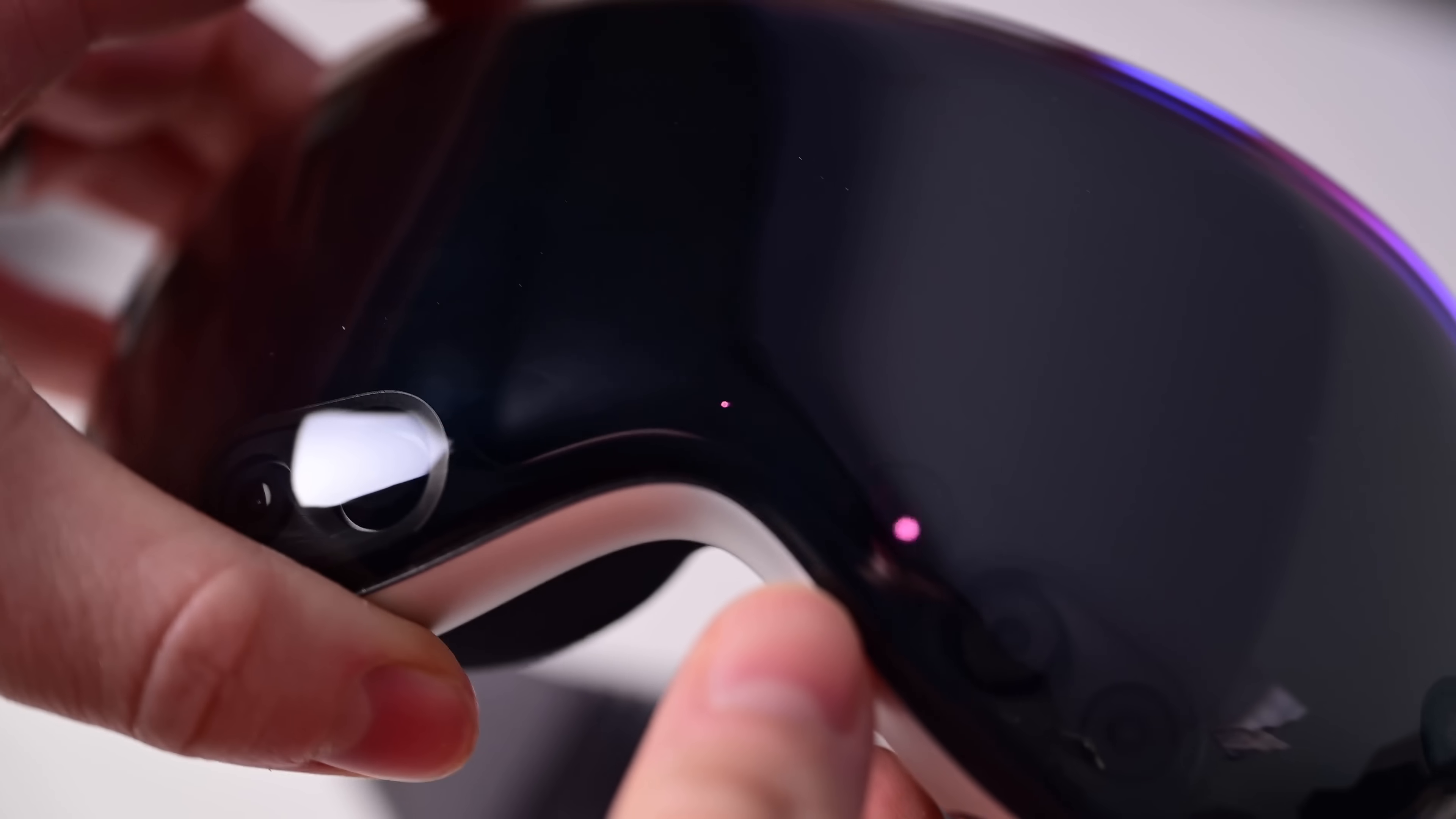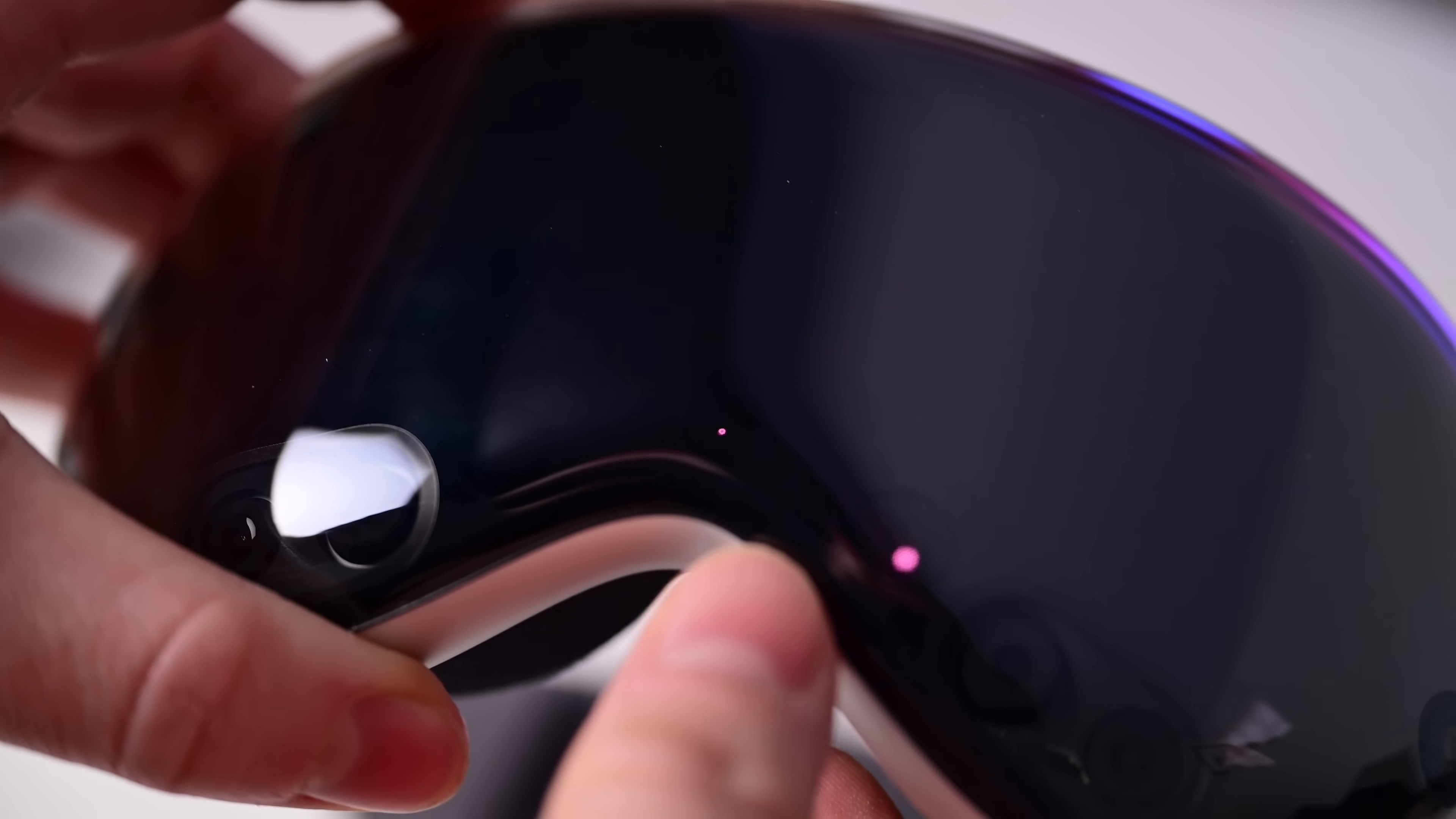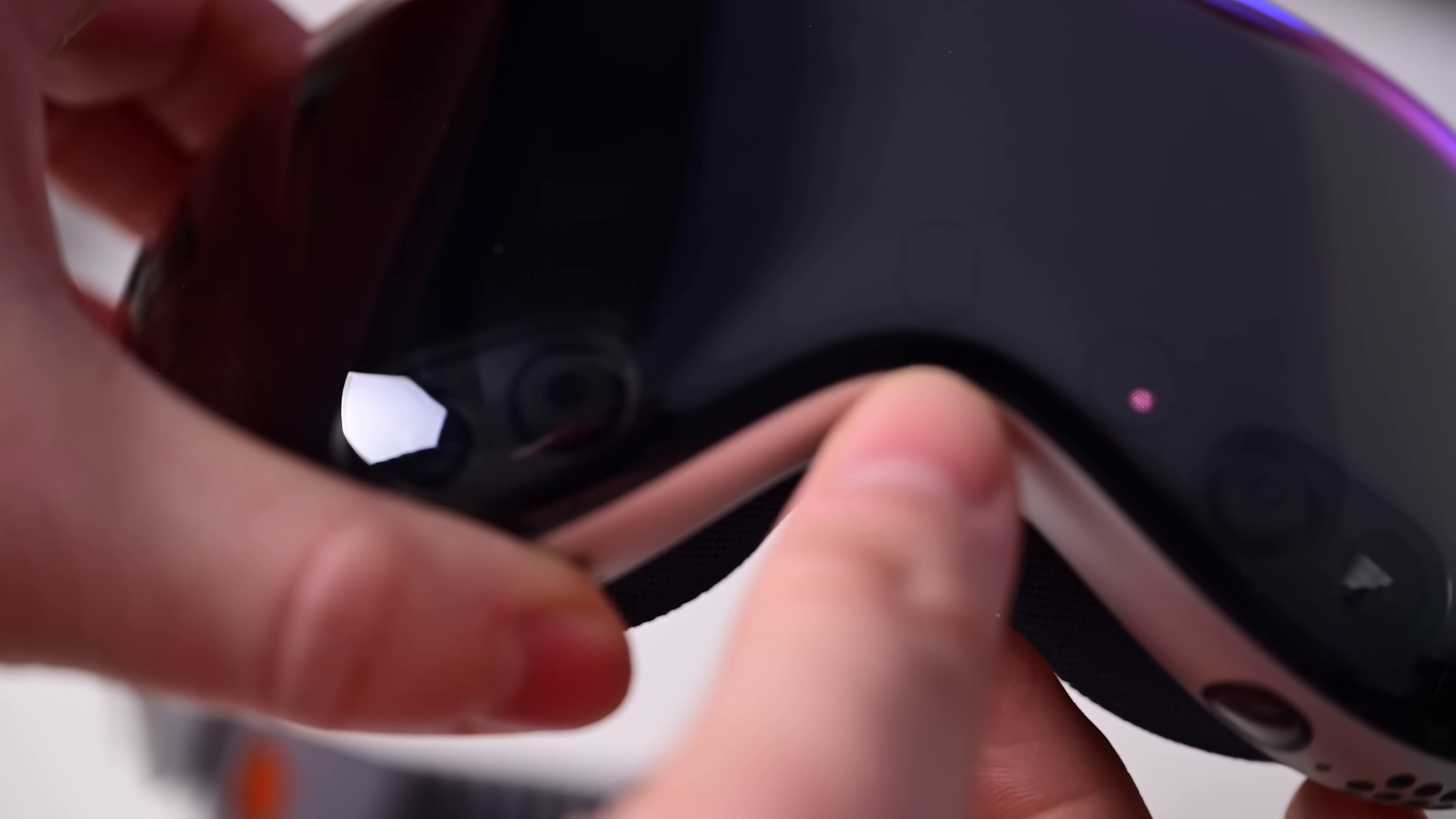Don't forget LiDAR and a TrueDepth camera system, which are used to measure the distance between things in 3D space and for scanning your face when creating your personalized persona.